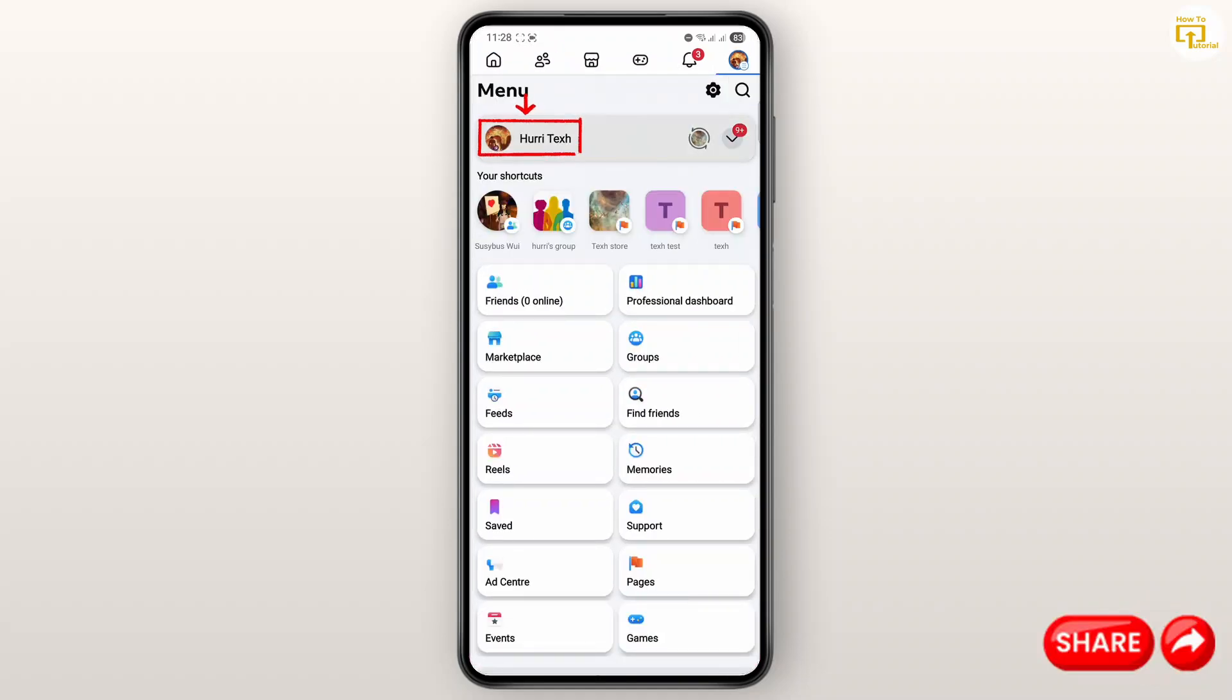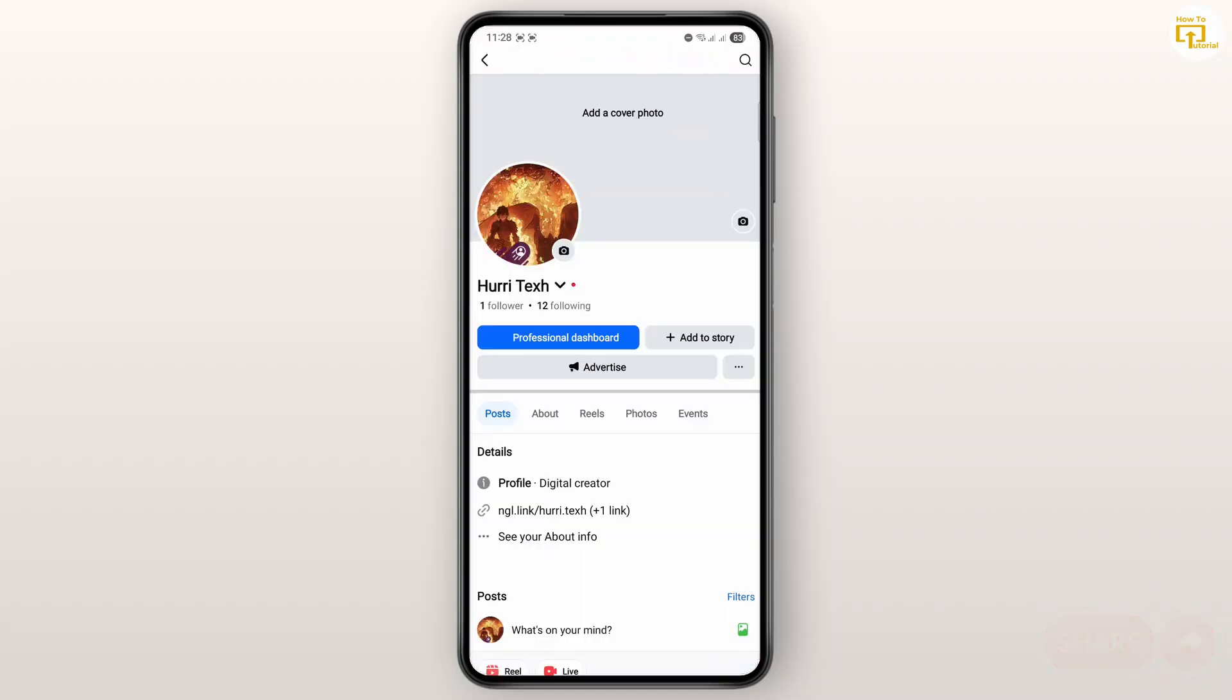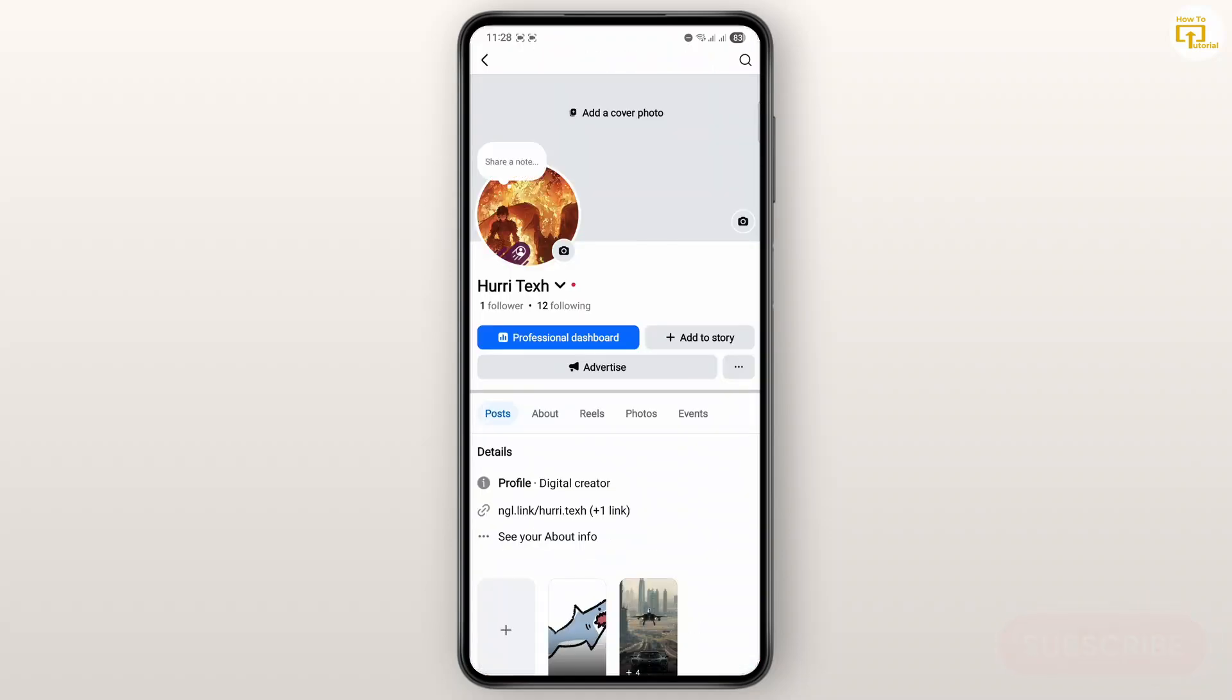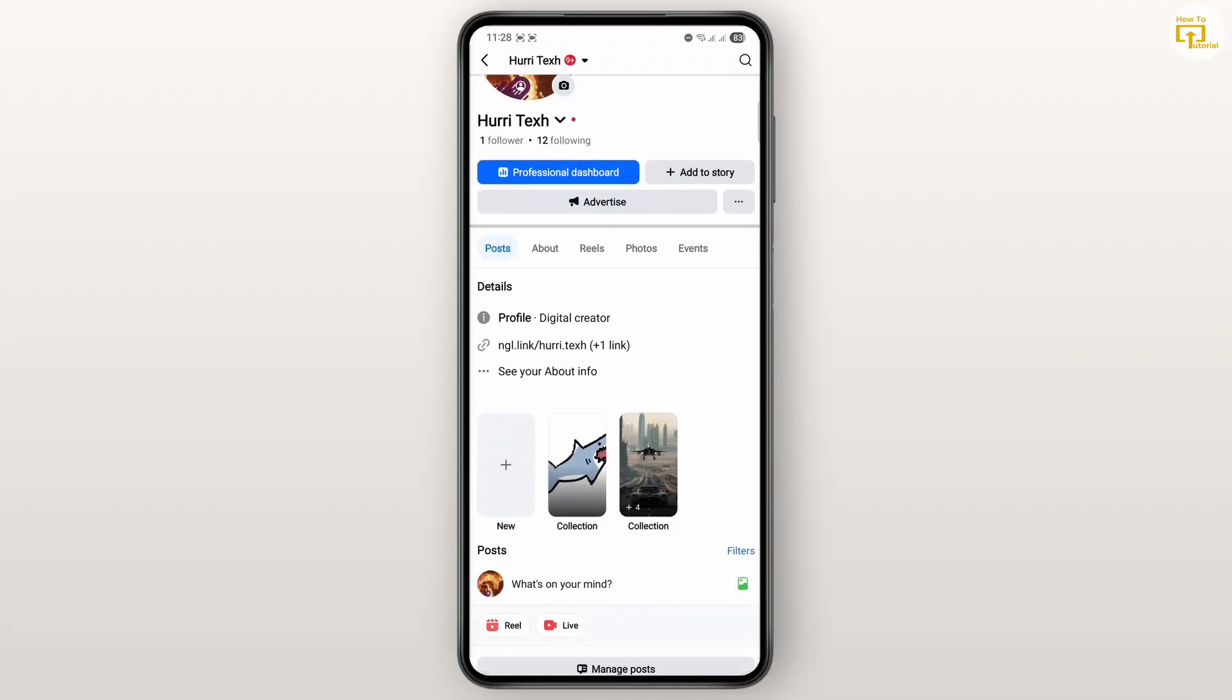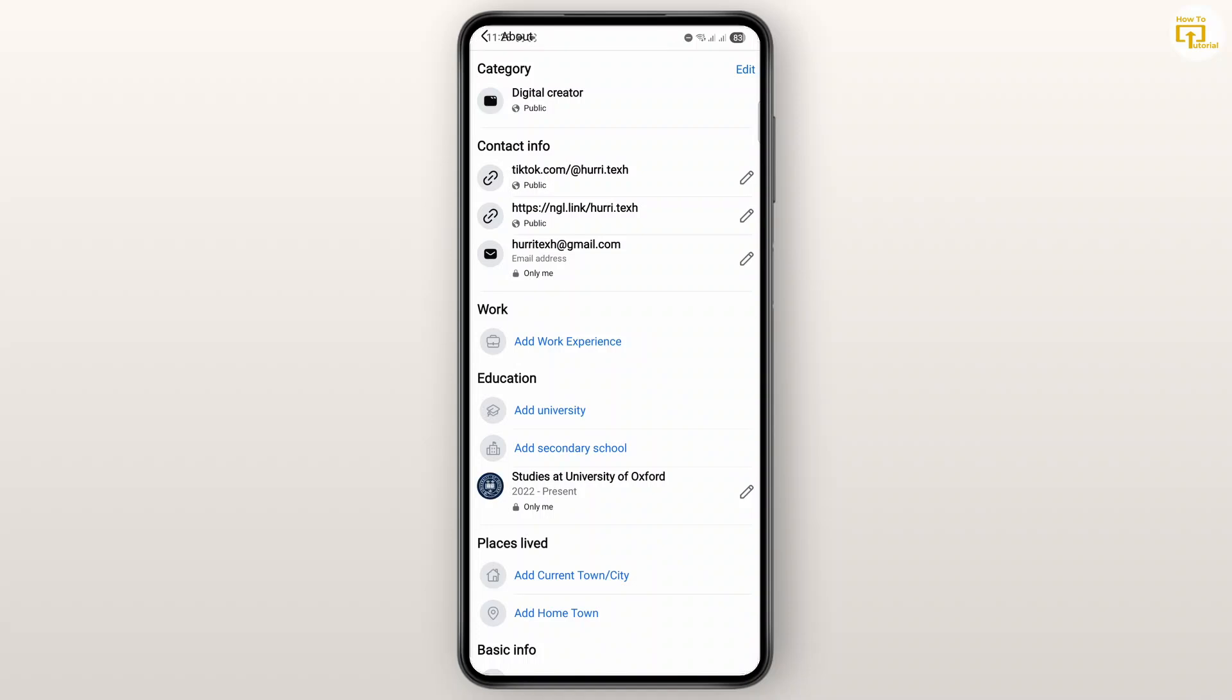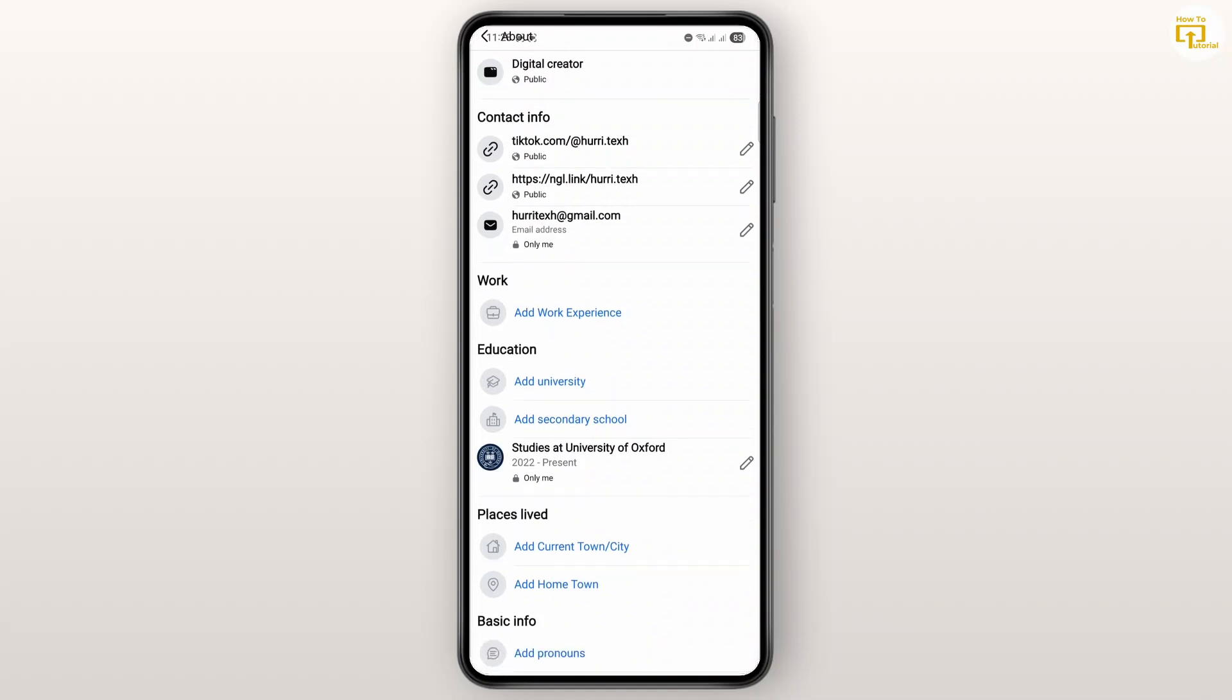Then tap on profile banner to go over to your profile. Now once you are here, you can scroll down and view your details. Tap on 'See About' to see your about info, and then under your contact info you're going to have your work.